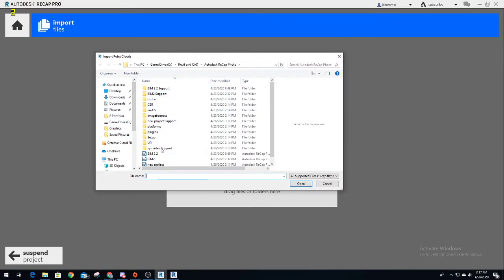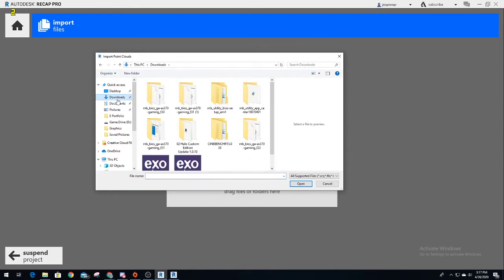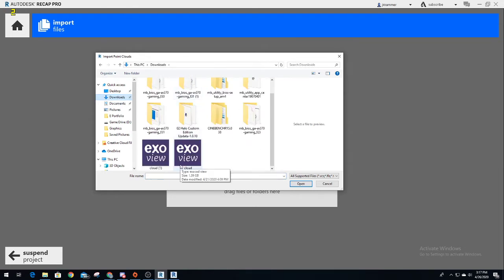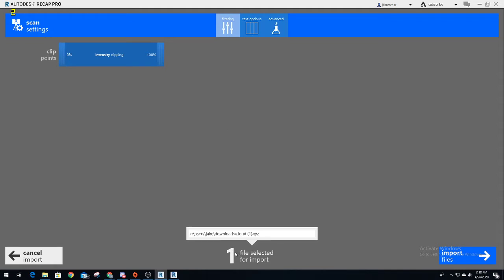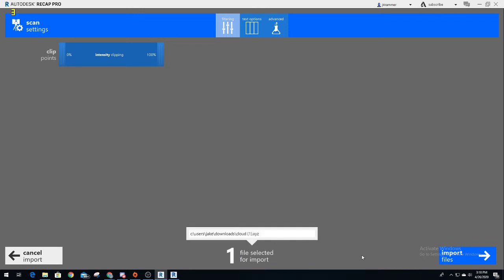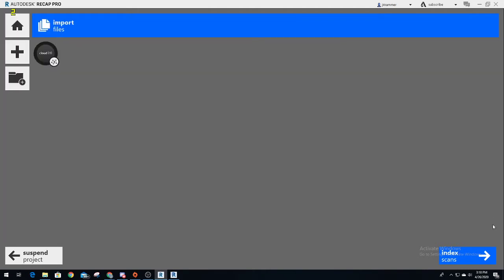Once you select files, your file browser comes up. I know from me finding it earlier, mine was in the downloads, and boom, there it is - these are my XYZ files. Once that comes up, you'll see scan settings, all this jazz, clip points. What you need to know is that right here, one file is selected for import. This is the only one that we'll be doing, so we continue to import files. Click on that, and then boom, you'll see the cloud pops up.